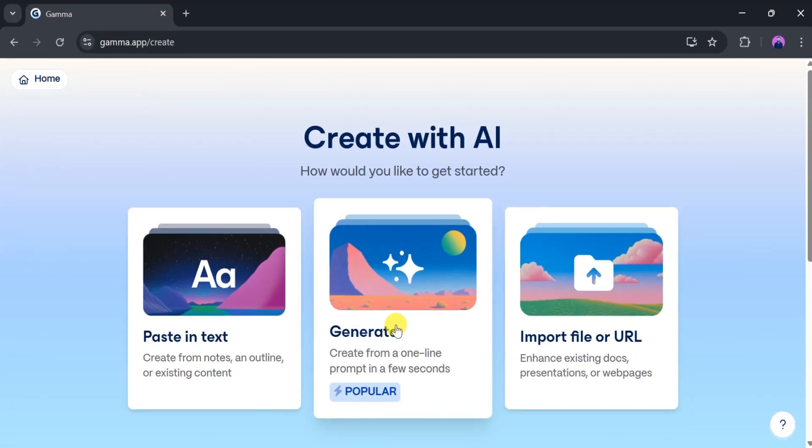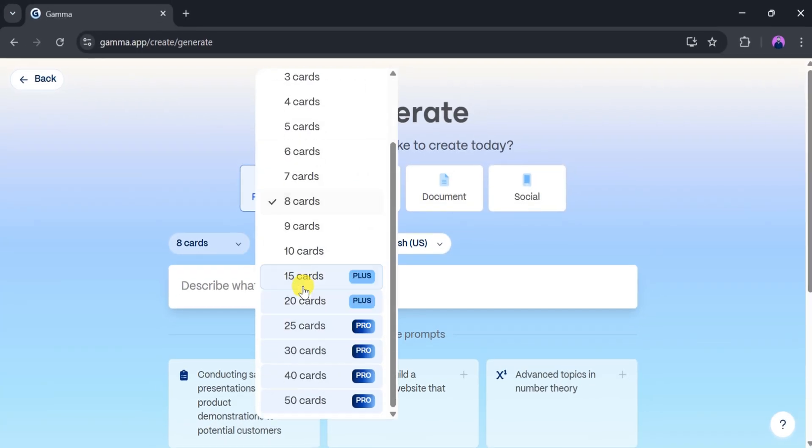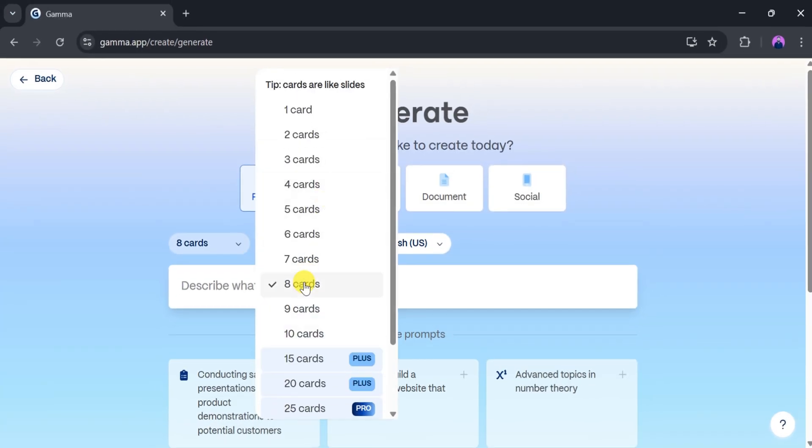First, click on Create a Presentation with Prompt. Here we can generate presentations, web pages, documents, or social media posts. Select Presentation, then choose the number of cards you want.